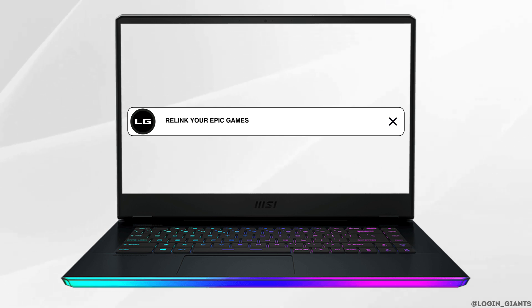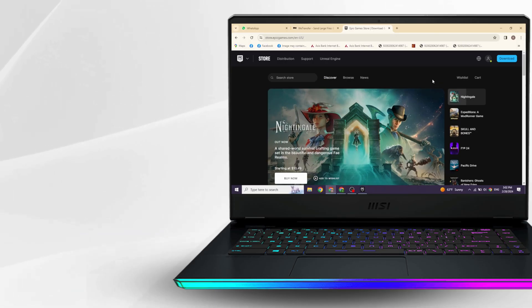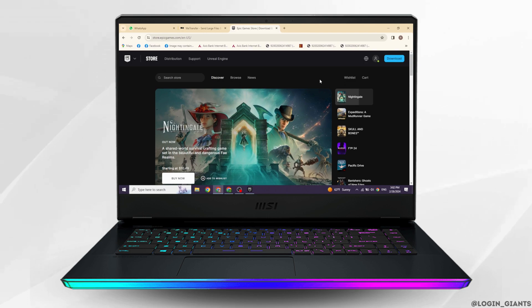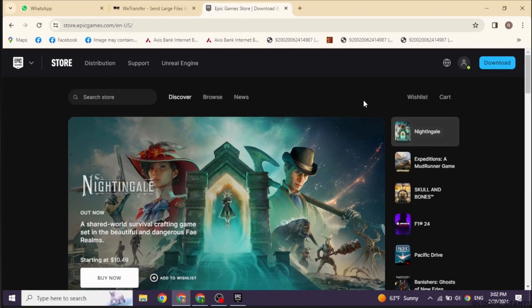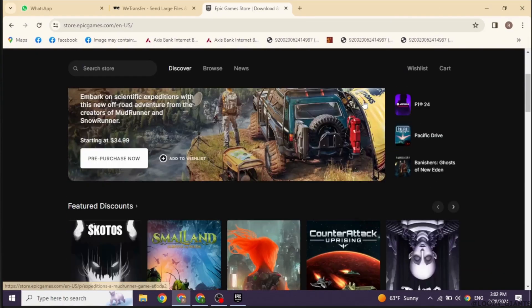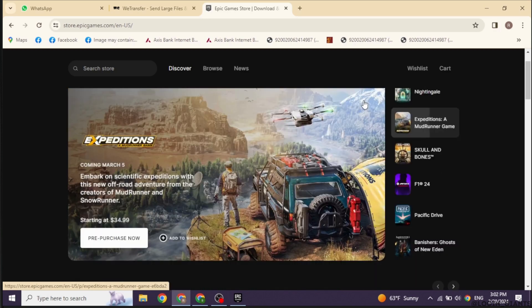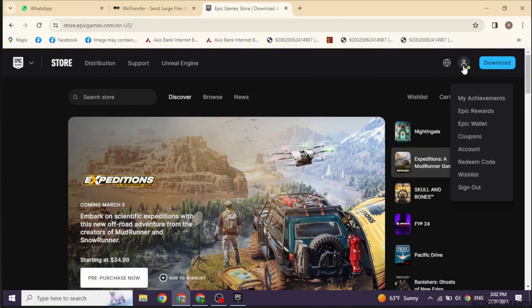How to relink your Epic Games account to another Xbox account. Let's get started. Launch your Epic Games app, or you can also log in to your Epic Games account in the web version. With that, you will land on this kind of interface.